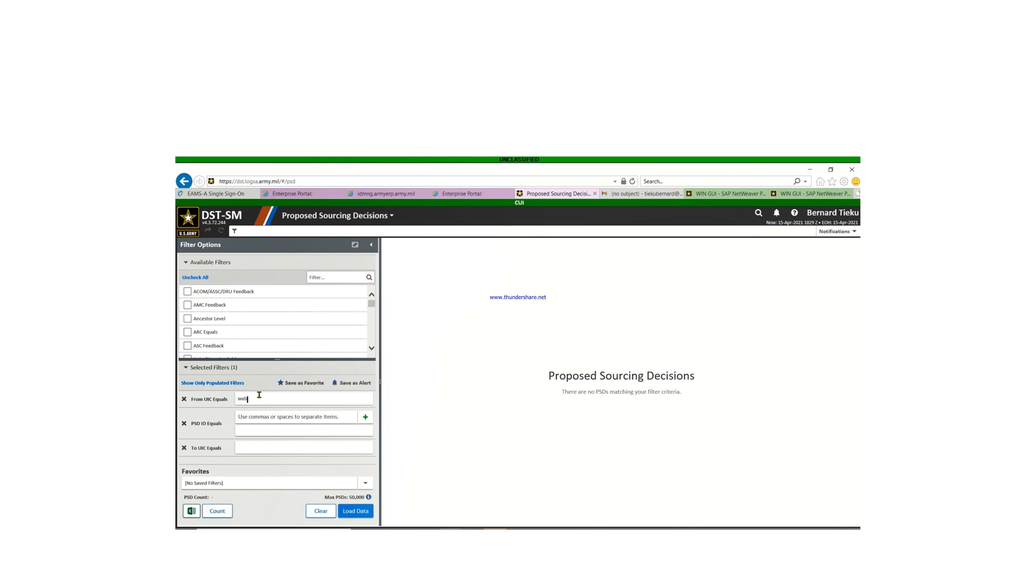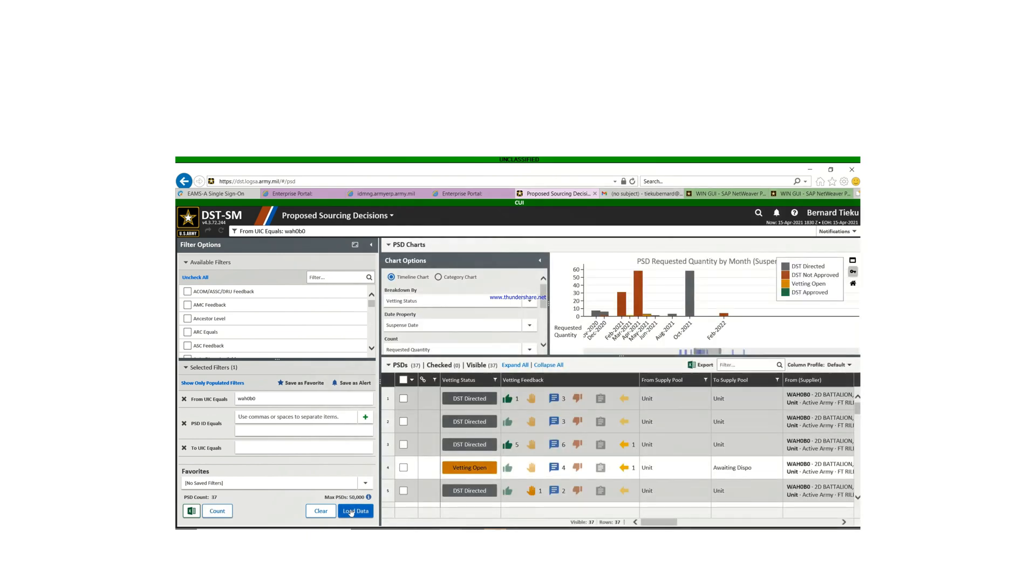Now let's try and see if it works. Boom, worked! So now that's how you set up your filters to be able to see your lateral transfer.